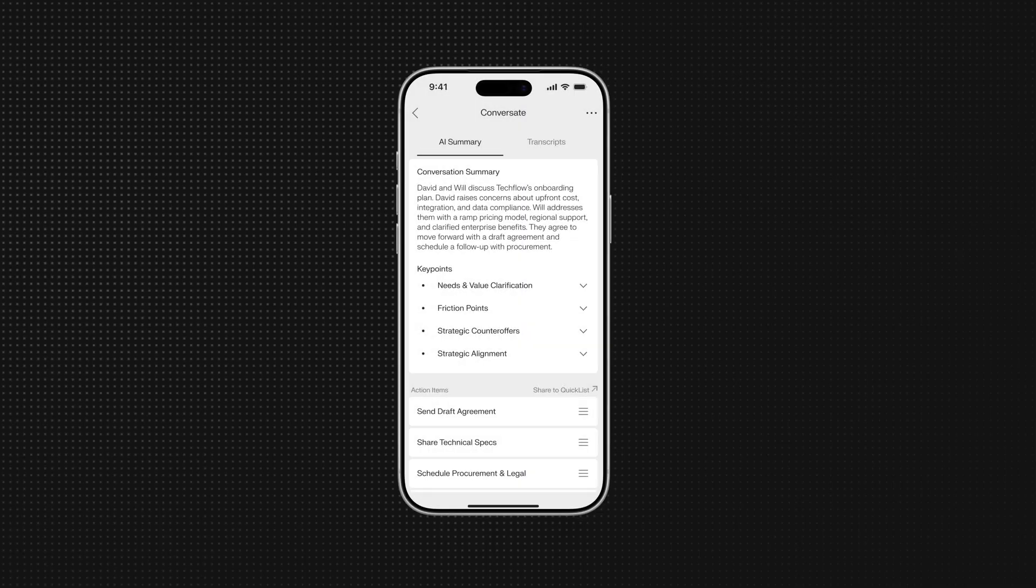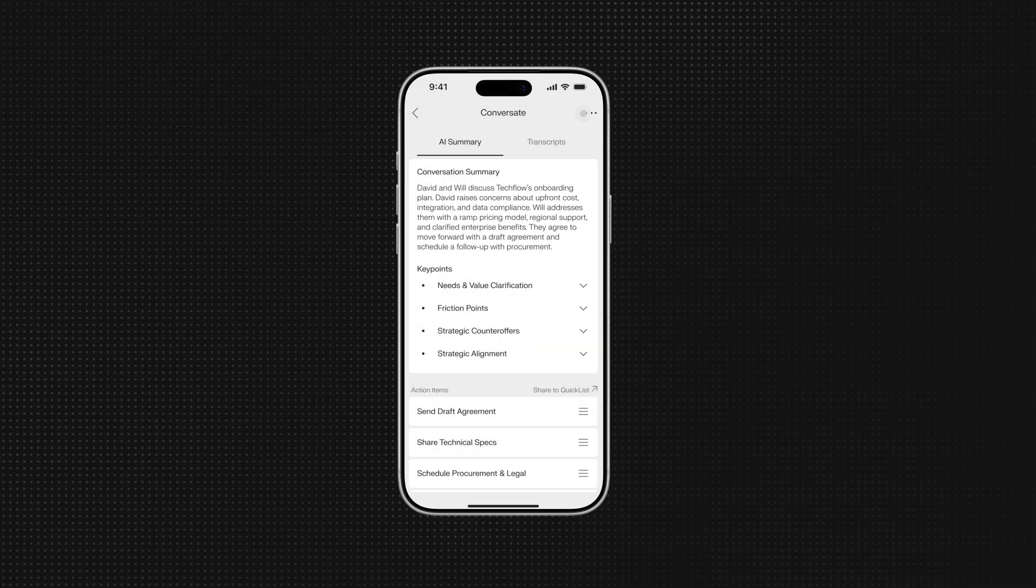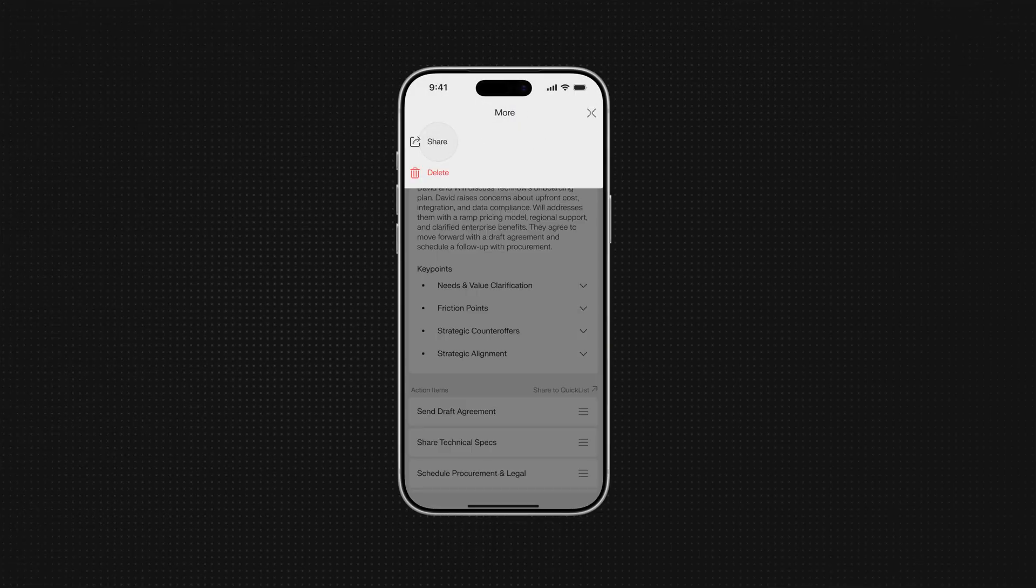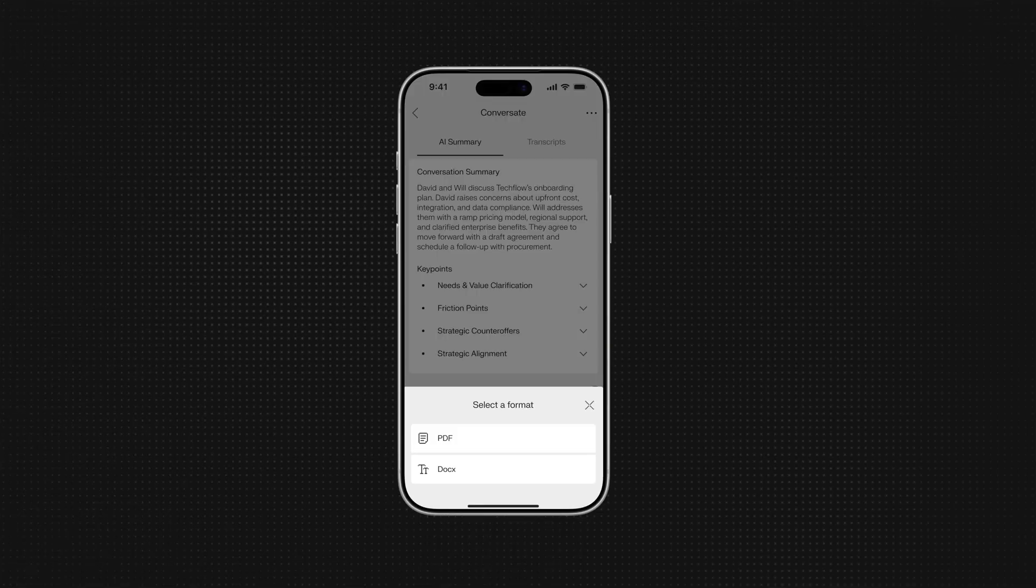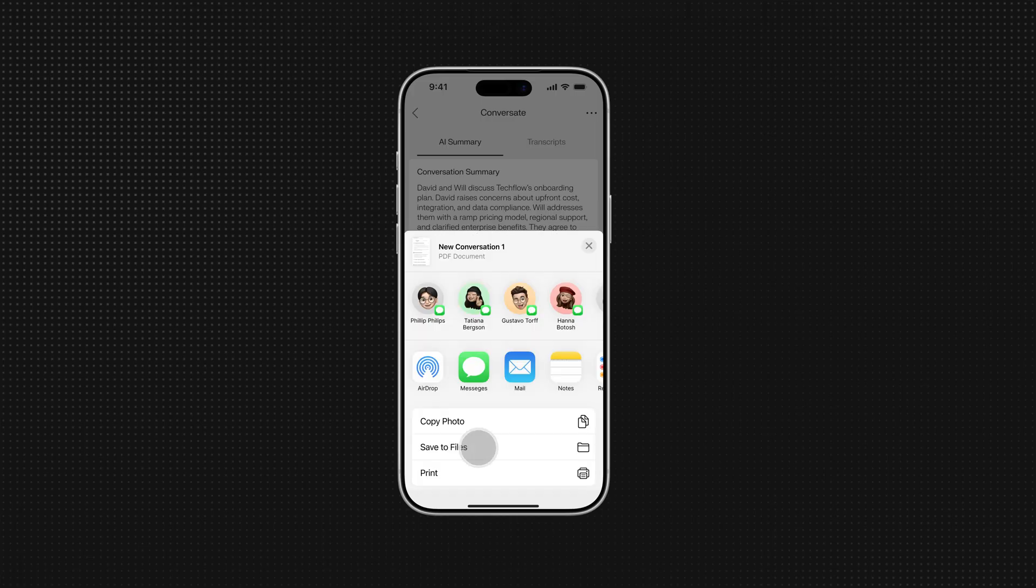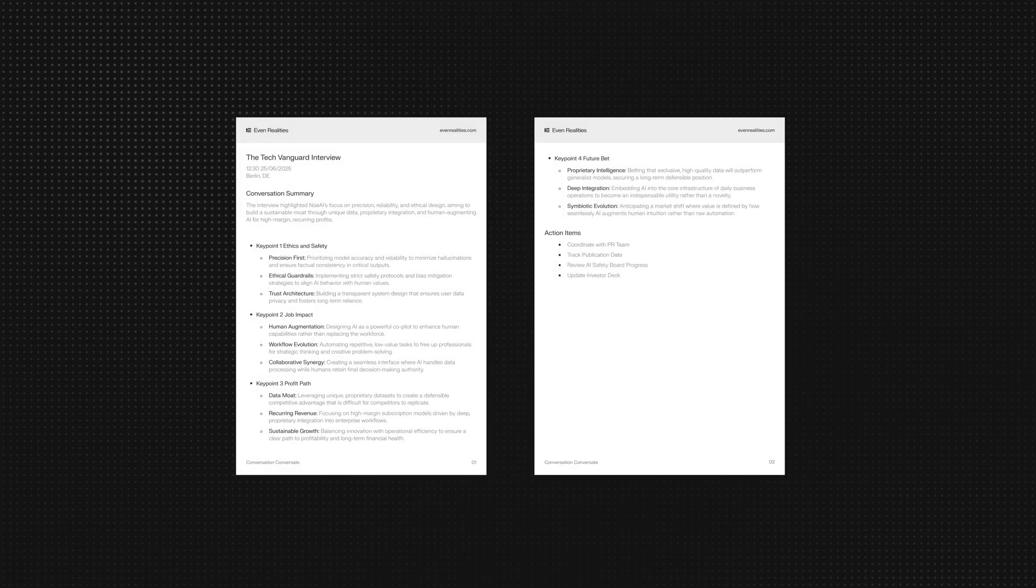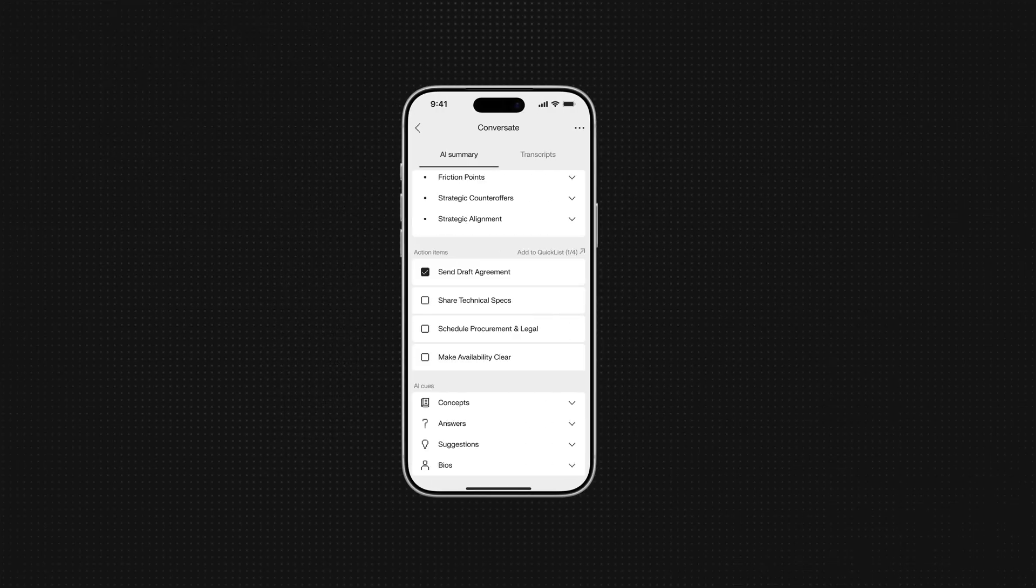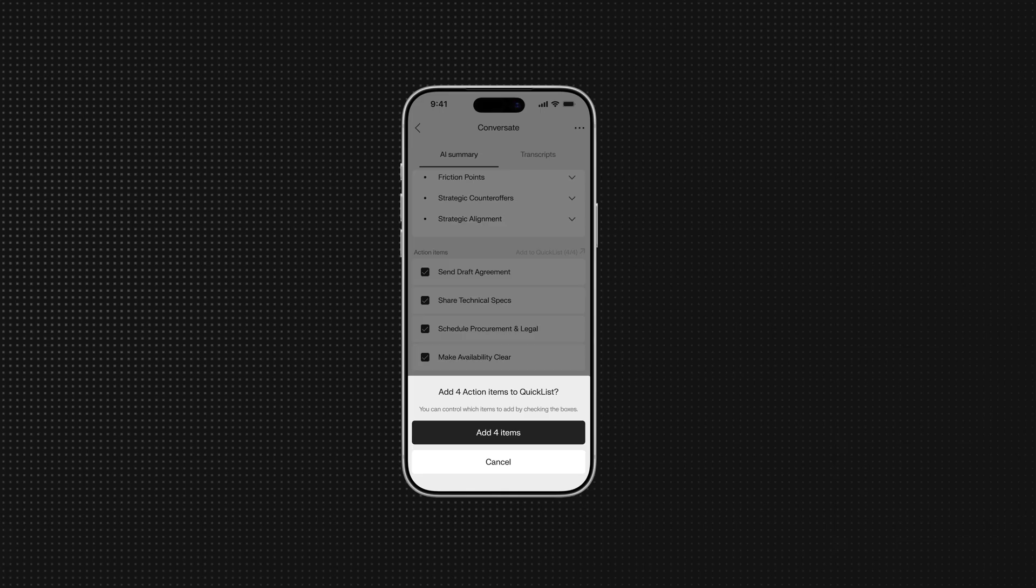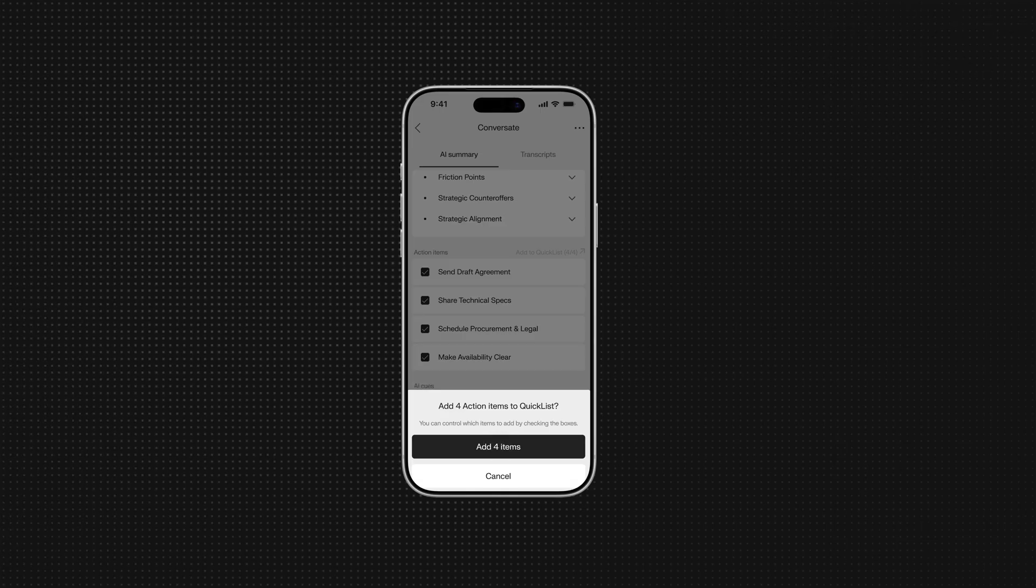Afterwards, you can access everything in the Even app and export as a PDF or document to share with others. Conversate will also generate action items, which can be shared directly to Quicklist.